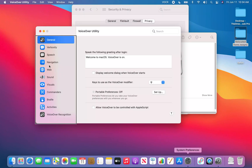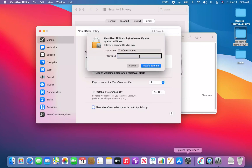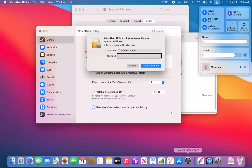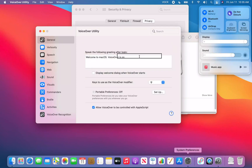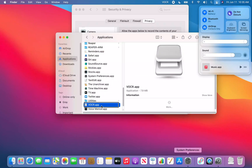I press VO+F8 to open VoiceOver Utility. I navigate to the end of the window with VO+End, then VO+Left Arrow to find the 'Allow VoiceOver to be controlled with AppleScript' checkbox — it's unchecked. I press VO+Space to check it. VoiceOver Utility prompts for my password to modify system settings. I enter my password, and the checkbox is now checked.